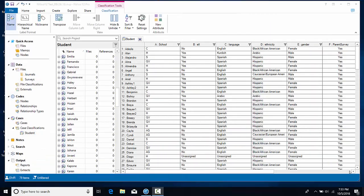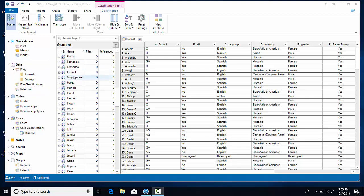So now that we've created our classification sheet, we can also see the cases in ListView, and we have a set of files that we've already imported that were the surveys that were created by each child's family, and what we'd like to do is to be able to link each child's survey to the child's case.